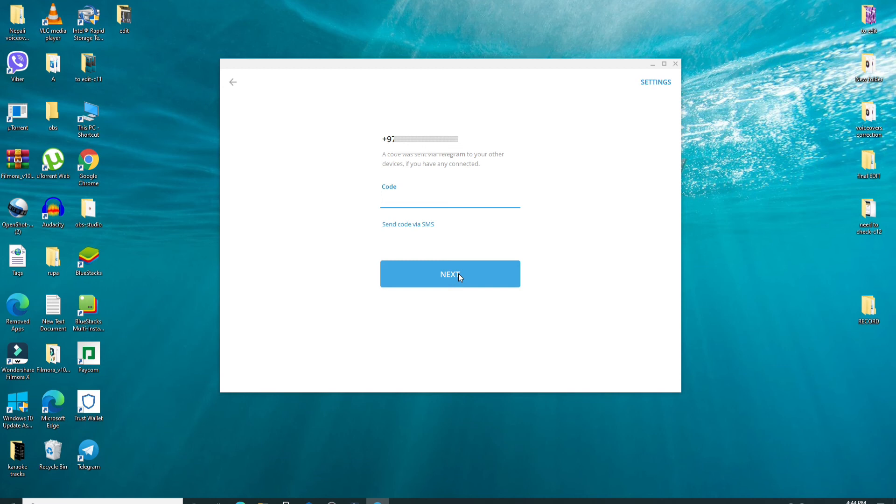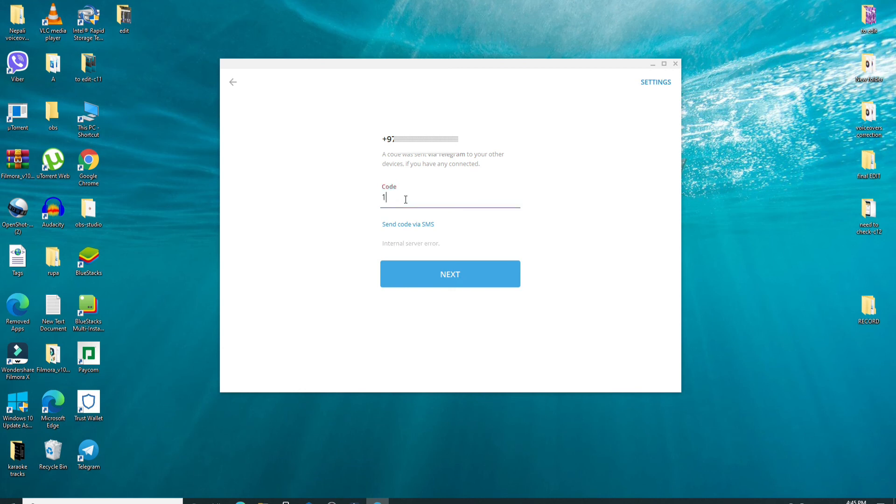Now a code will be sent to you on your phone number via telegram. Simply go ahead and enter the code and then you'll be logged into your telegram account.